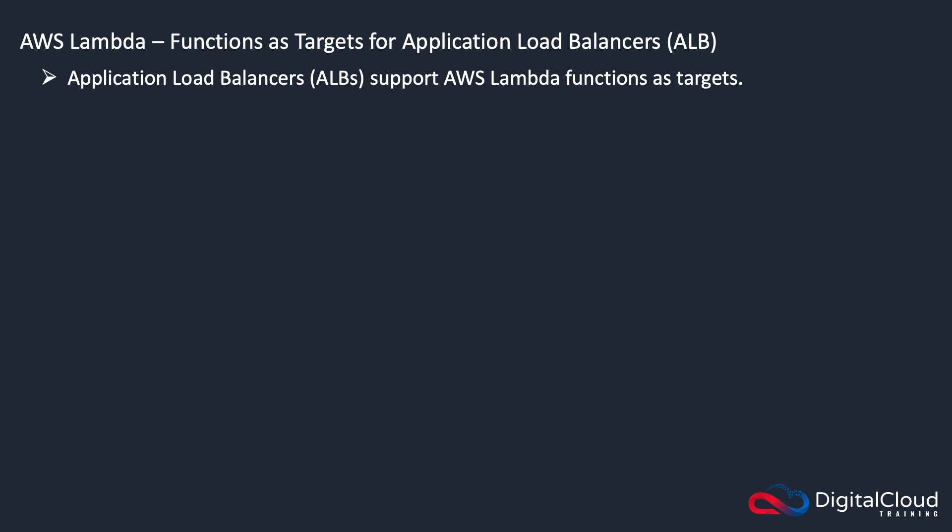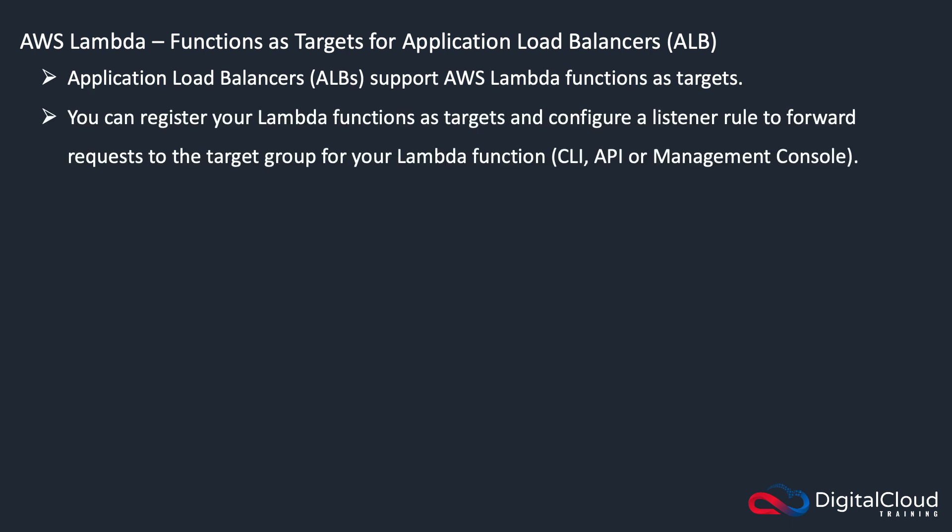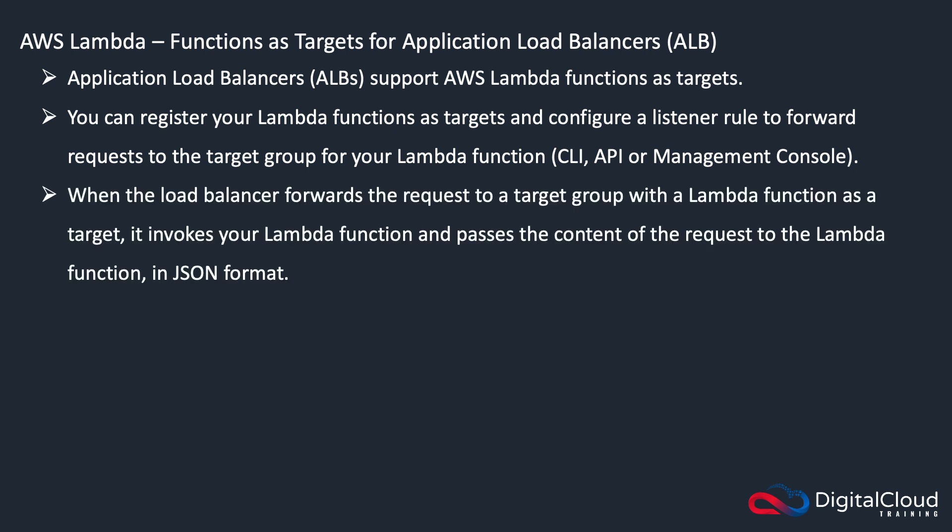ALBs support Lambda functions as targets. You can register your functions as targets and configure a listener rule to forward requests to the target group for your Lambda function. And you can do this, key exam question here, you can do this through the CLI, the API, or the management console. When the load balancer forwards the request to the Lambda function, it invokes the function and passes the content of the request in JSON format.